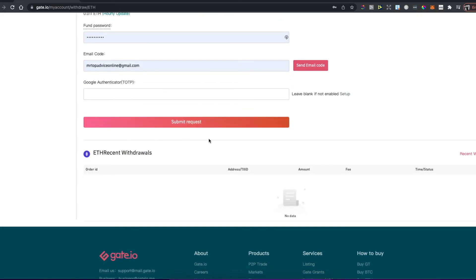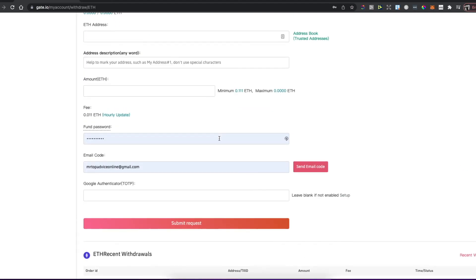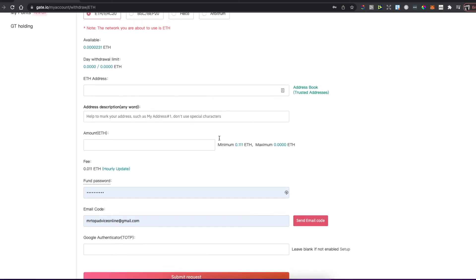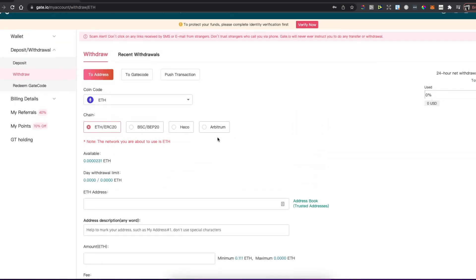You will send Ethereum from Gate.io to your MetaMask wallet. That's pretty much it. If I helped you out, please press the like button and subscribe for more. Take care, bye.